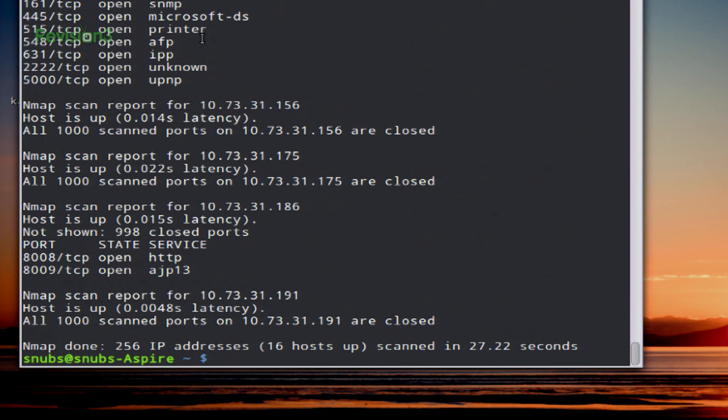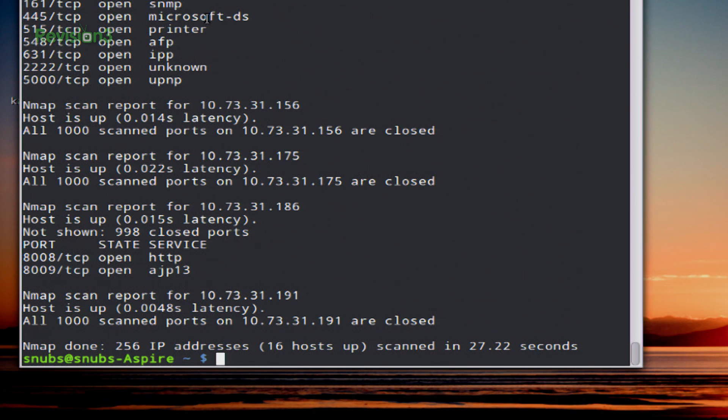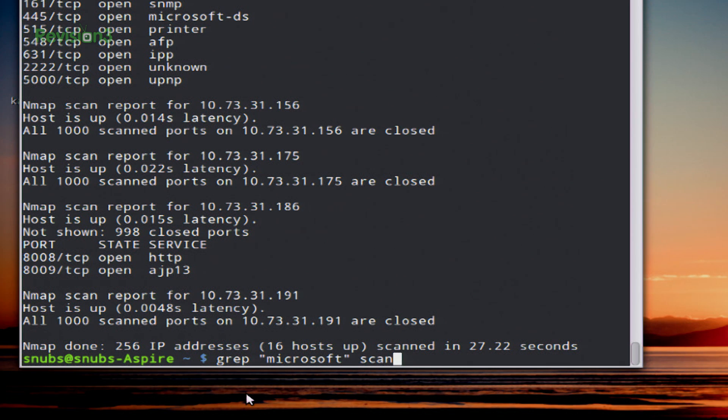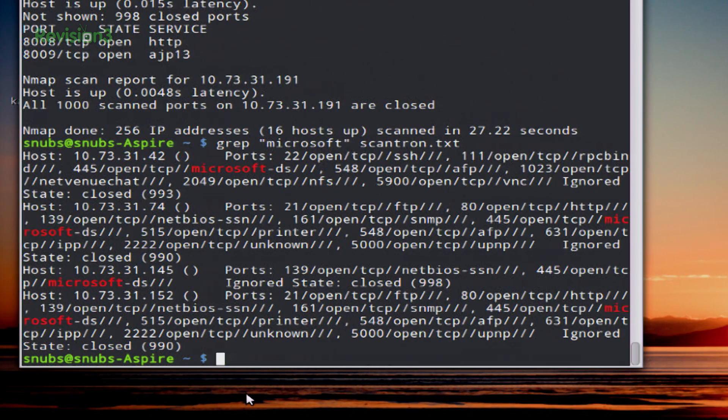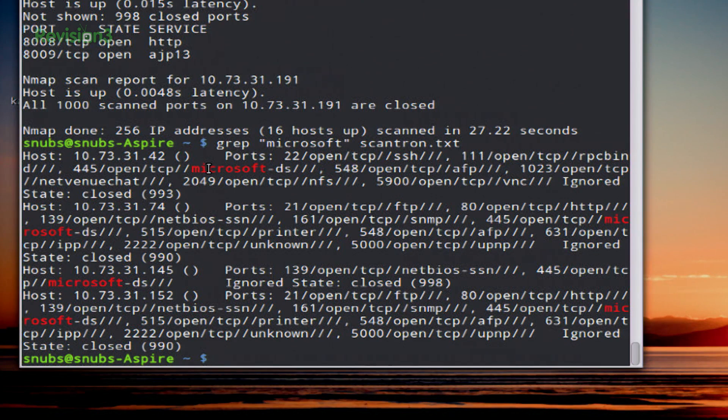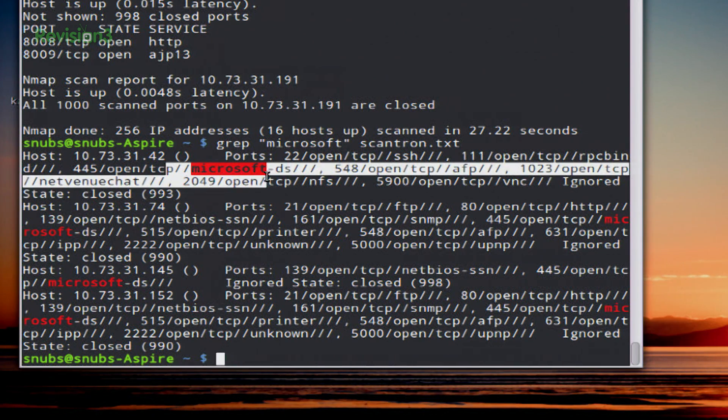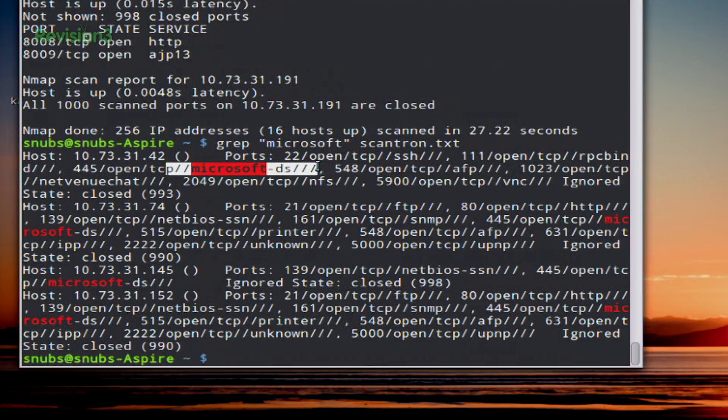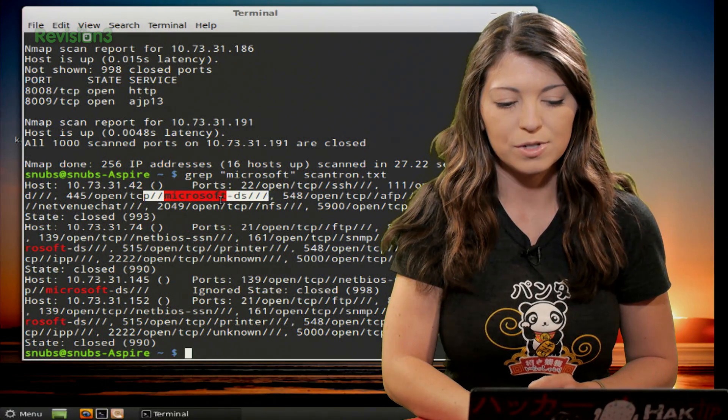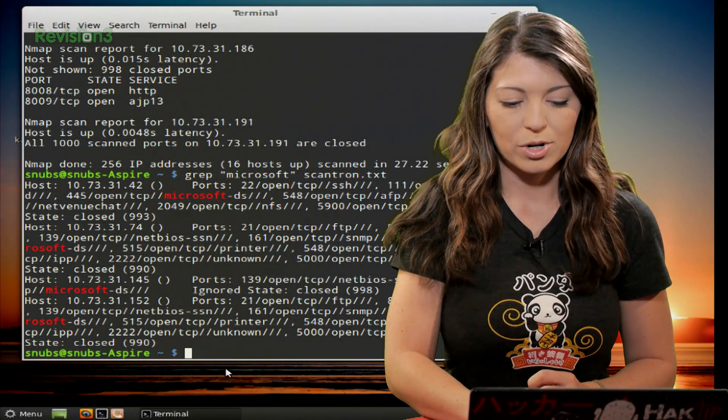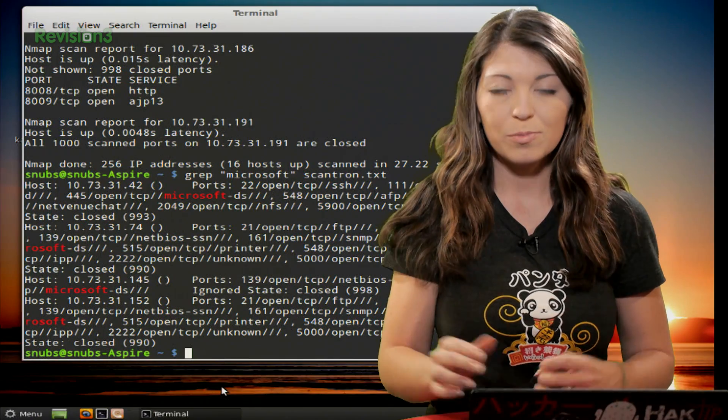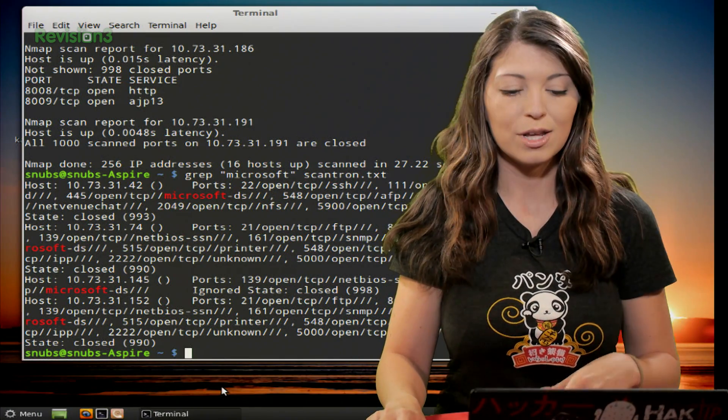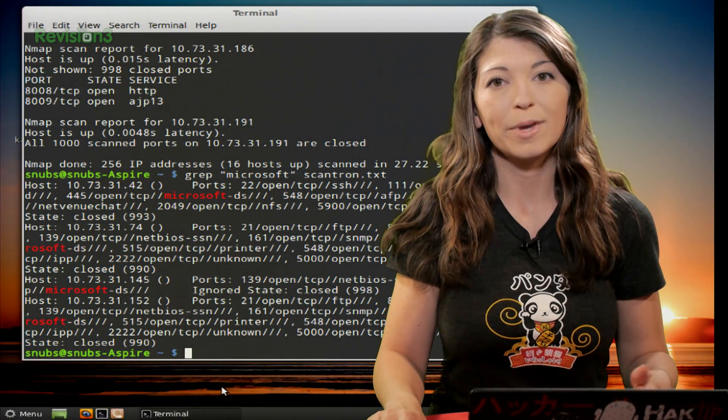Okay, so now that we're doing a greppable file, I want to look specifically for hosts that are running a Microsoft DS open port. So I'm going to type in for this, since it is a greppable file, I can grep Microsoft under the scantron.txt file. Hit enter and it'll pull back for me each host, the ports that are open, as well as which exact host is actually running that Microsoft DS open port on it. So pretty cool, definitely very handy if you need this kind of information.